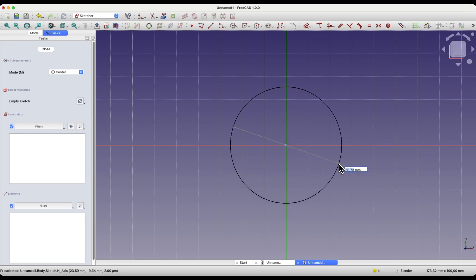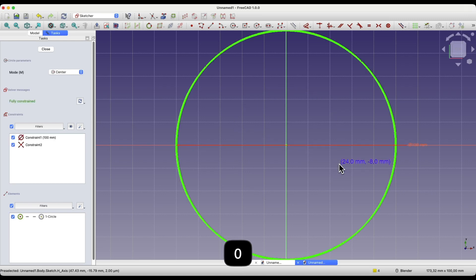Next, specify the diameter of the circle. Enter 100mm, and press Enter.